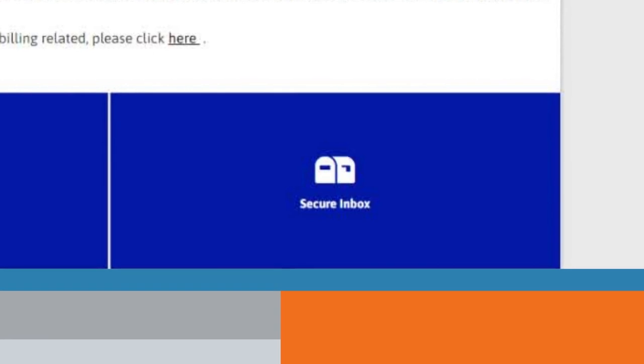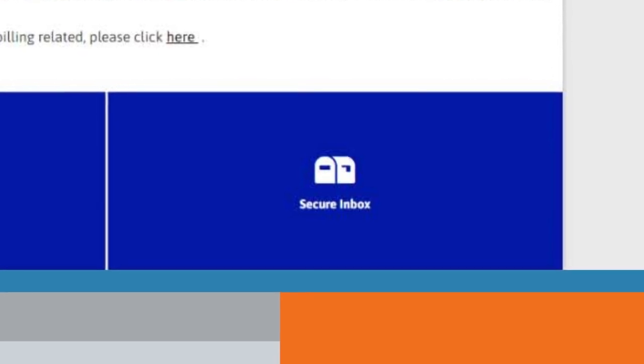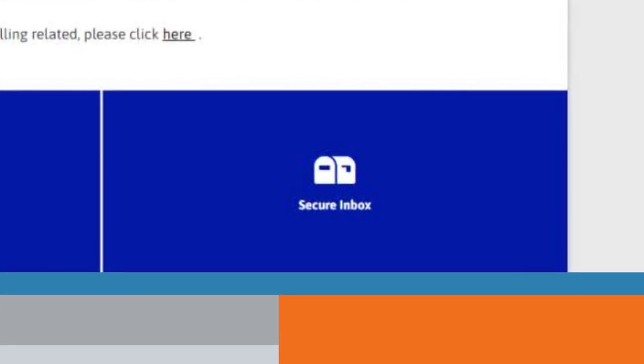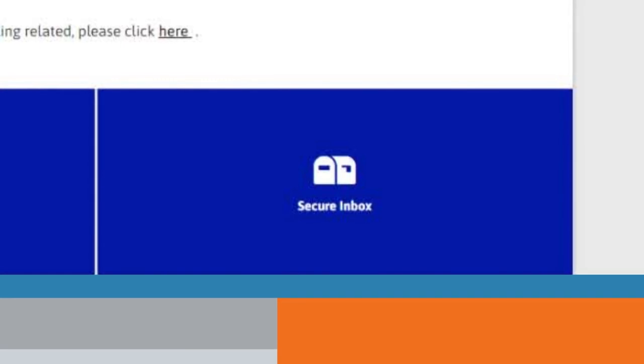For anonymous reporting, the secure inbox via the Speak Up channel can be used for follow-up communications with the investigation team.